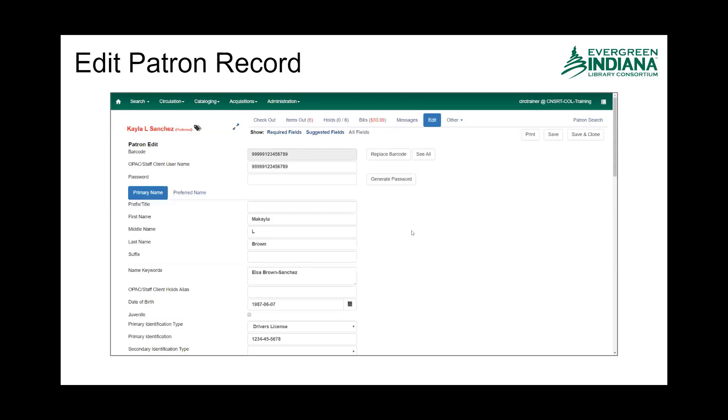Kayla did not show up because her primary name is Michaela Brown. But you can see here that in the Patron Record Summary, it is the preferred name, if there is one entered, that shows up at the head of that account in the summary.